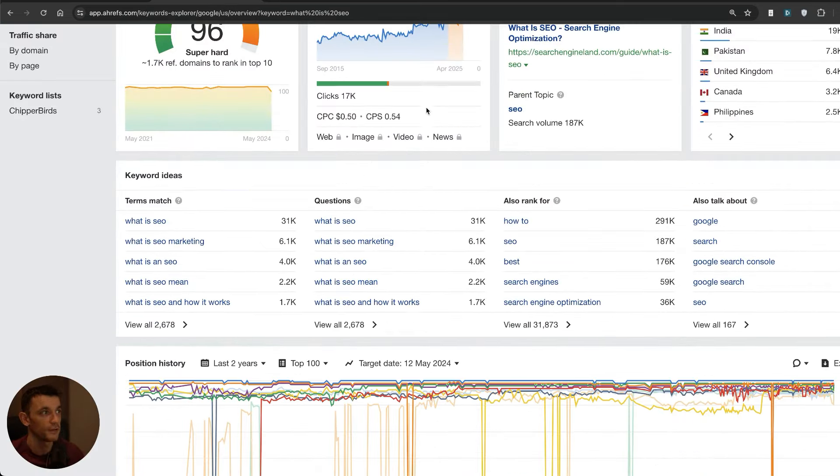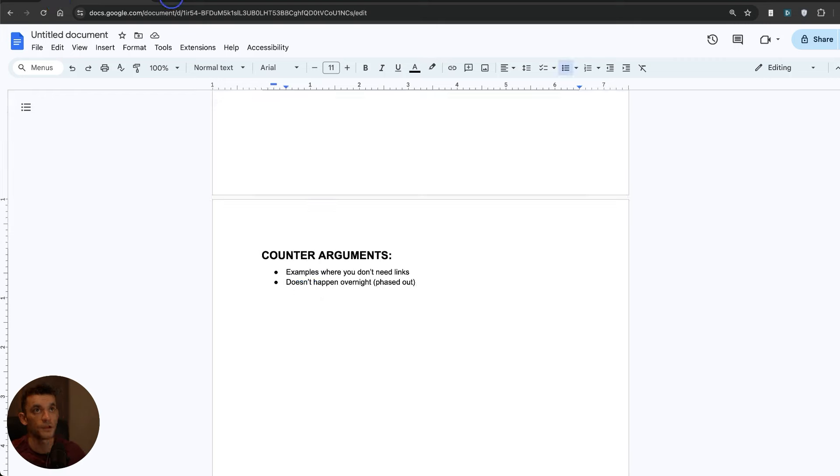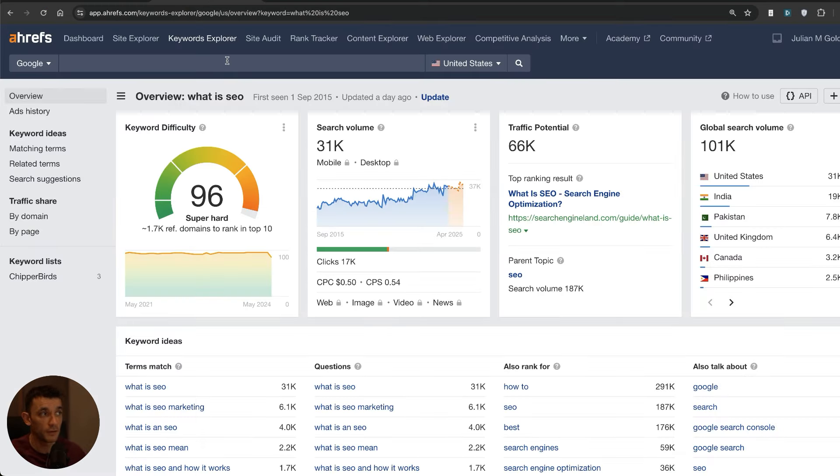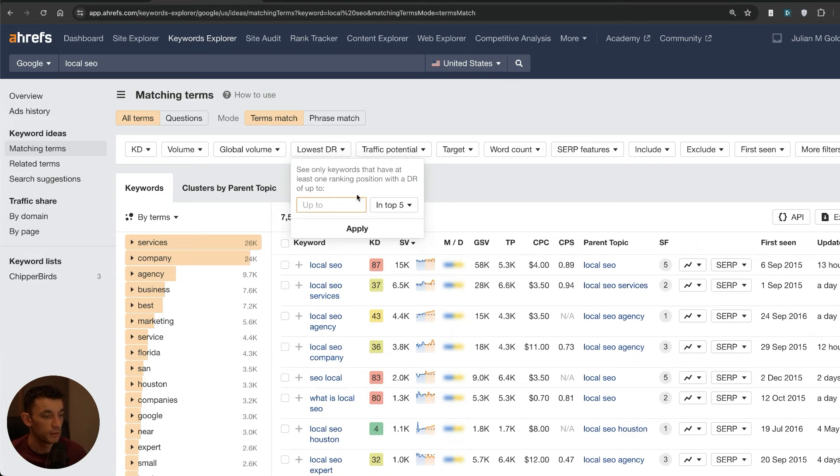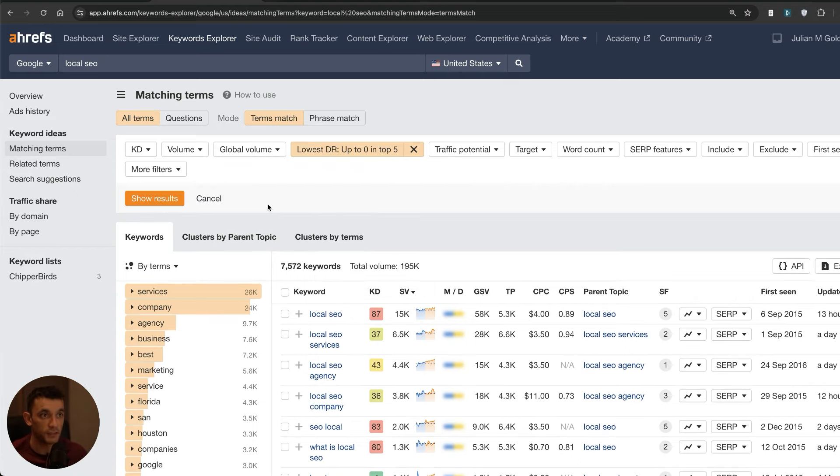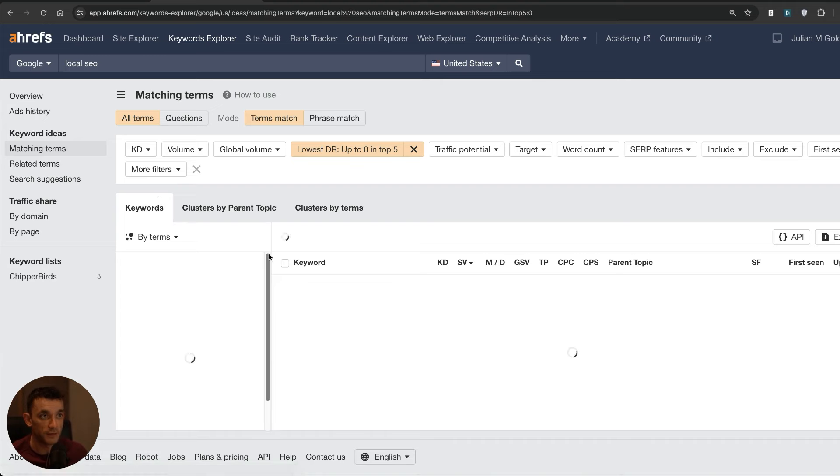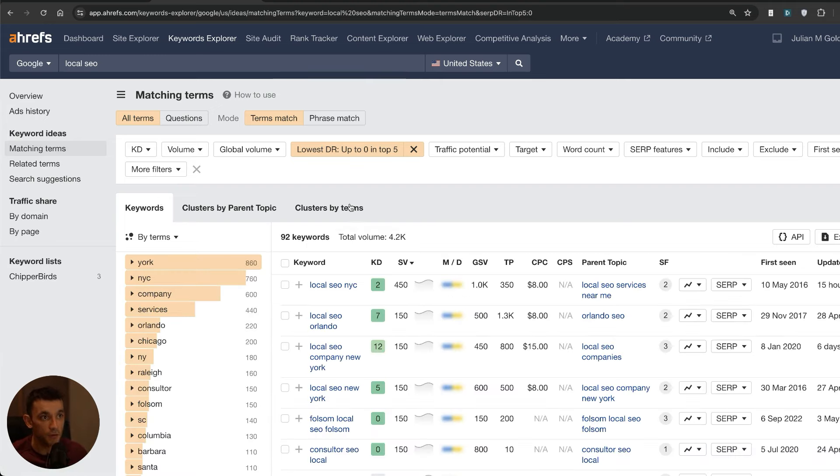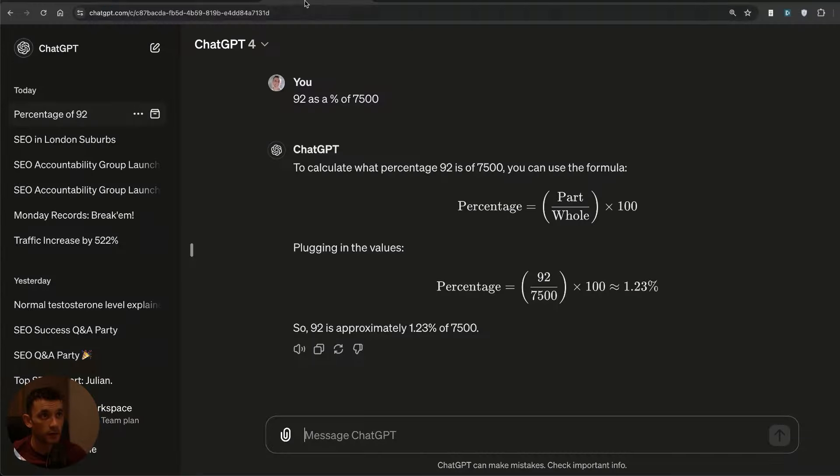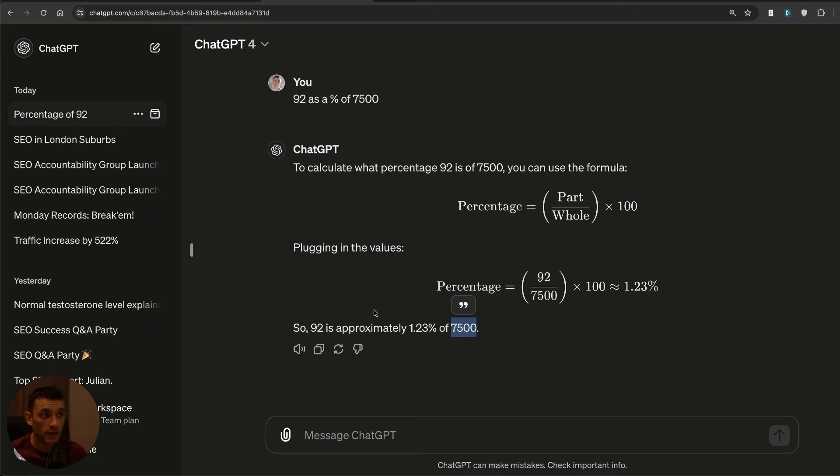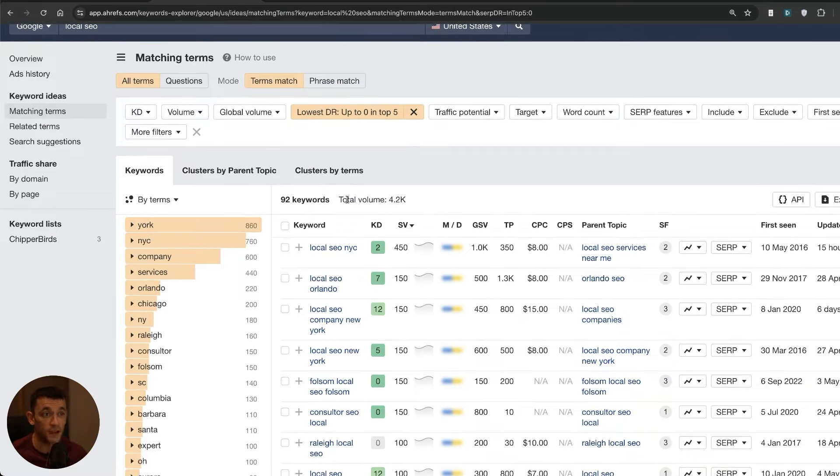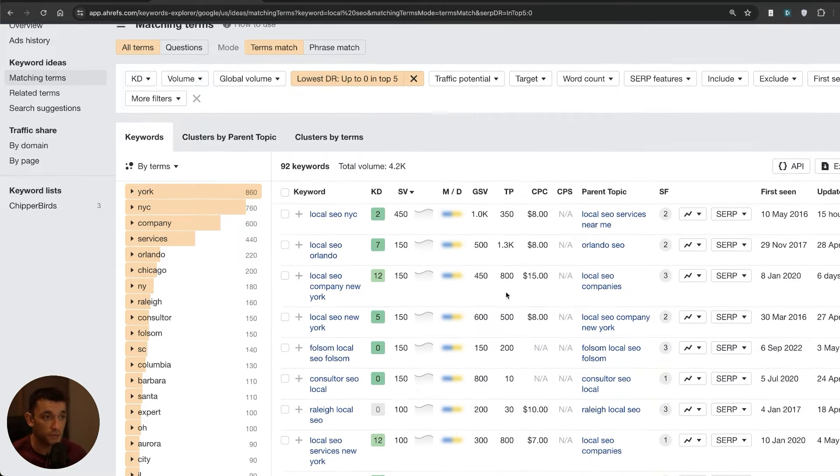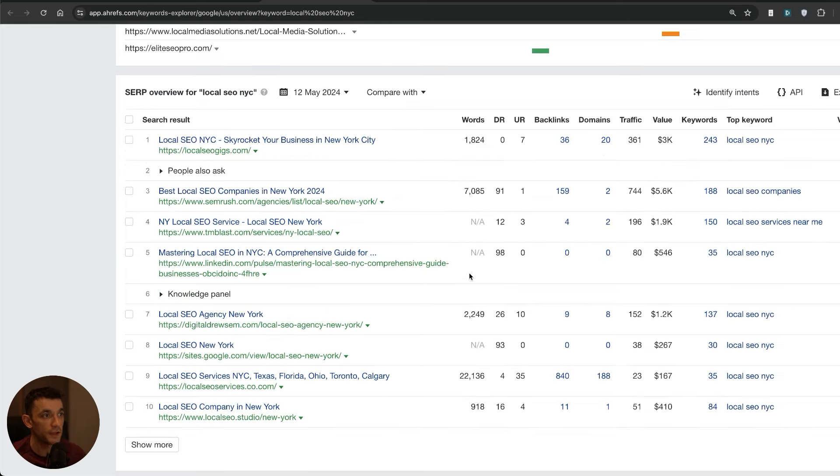There are going to be some keywords where you don't need to build backlinks directly to that page. Let's find some examples. What we can actually do is type in and try to find DR zeros ranking in the top five for a keyword, so websites with no backlinks pointing to them whatsoever. Out of 7,500 keywords, websites with a domain rating of zero only rank out of 92 of them. If you did that as a case study and you looked at 7,500 pages to calculate what percentage chance a DR zero has of ranking in the top five, not even ranking number one, you can see the DR zeros have like a 1.23 percentage chance of ranking.